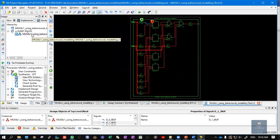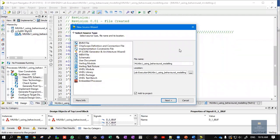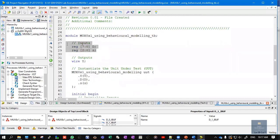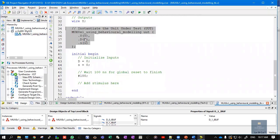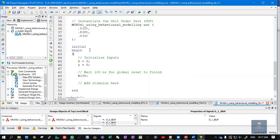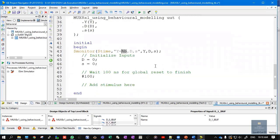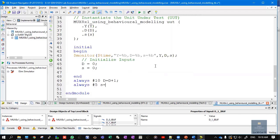Once done with the source code, we test the module by writing a test bench. Right-click New Source, choose Verilog Test Fixture. The file name should be MUX_8x1_using_behavioral_modeling_TB, where TB stands for test bench. Click Next and Finish — a template is created automatically. Inputs are treated as registers and outputs as wires, with UUT (unit under test) instantiating the source module. In the initial block, add a $monitor statement to see results in the console window, printing time, output Y, inputs D and S in binary. Set initial values of D and S to 0. Add always statements: every 10 ns D increments by 1, and every 5 ns S increments by 1. Save the file.